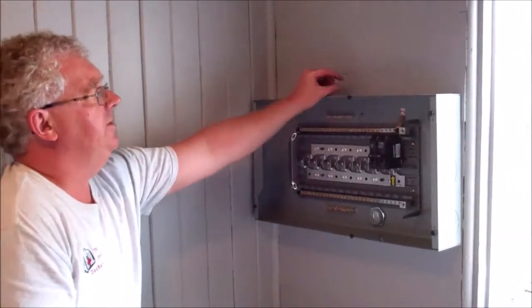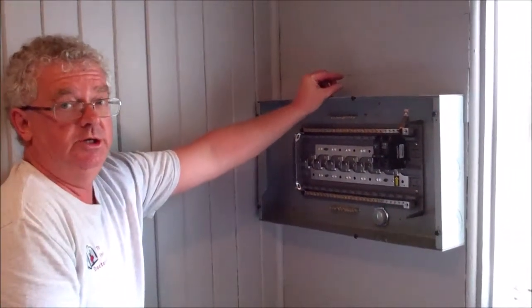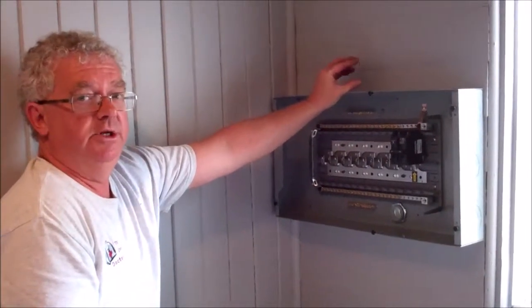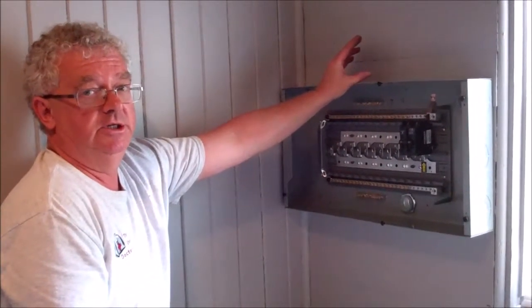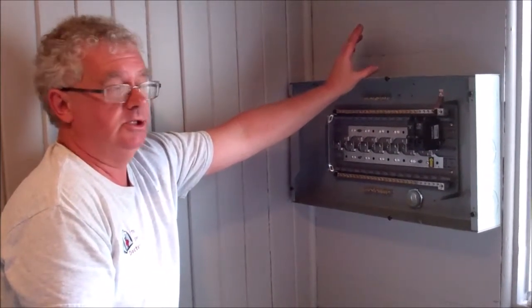Surge protectors have a little green light on them. So green is good. If the green light is off, it means it sacrificed itself and it needs to be replaced.